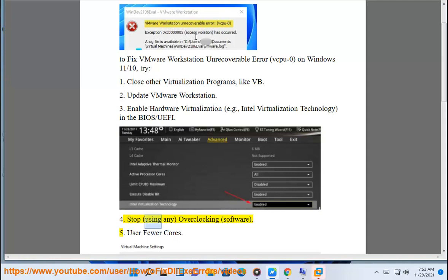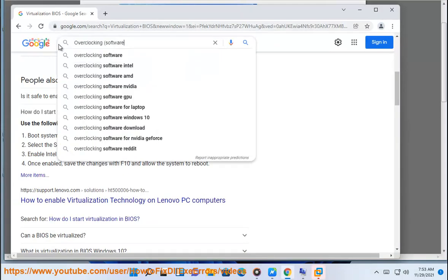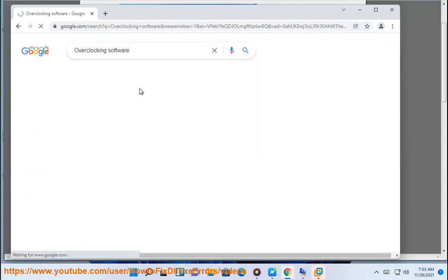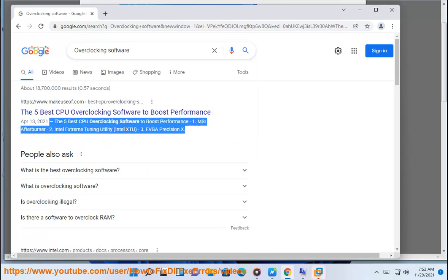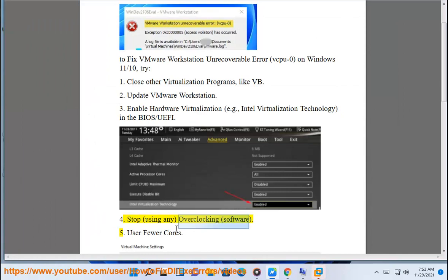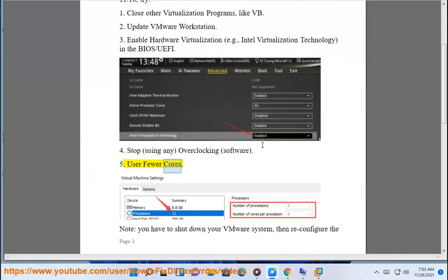Fix 4: Stop using any overclocking software. Fix 5: Use fewer cores.